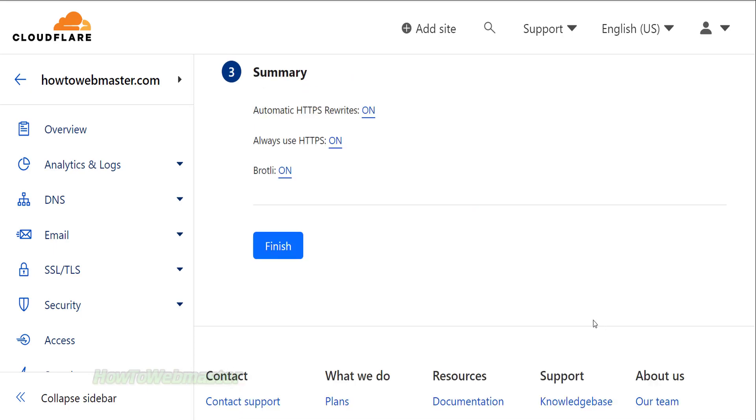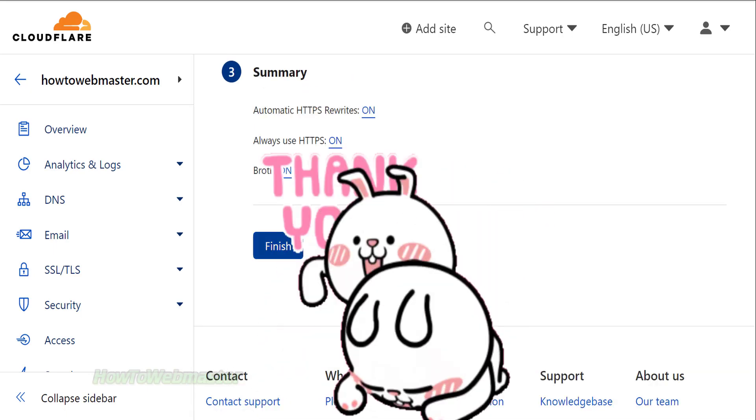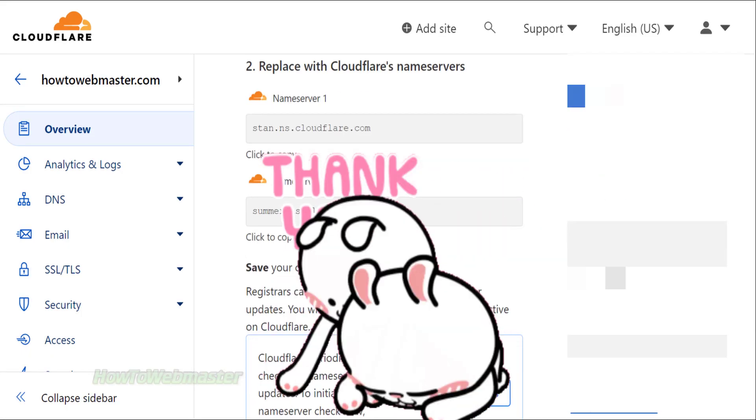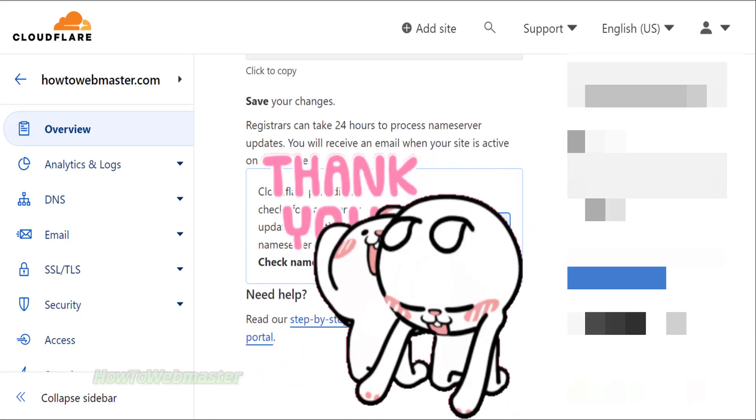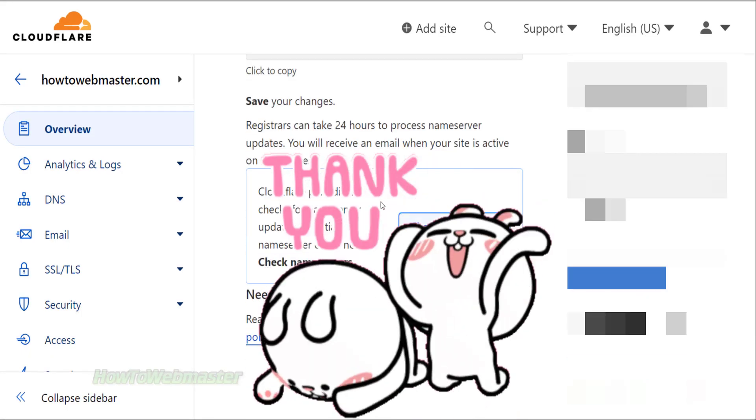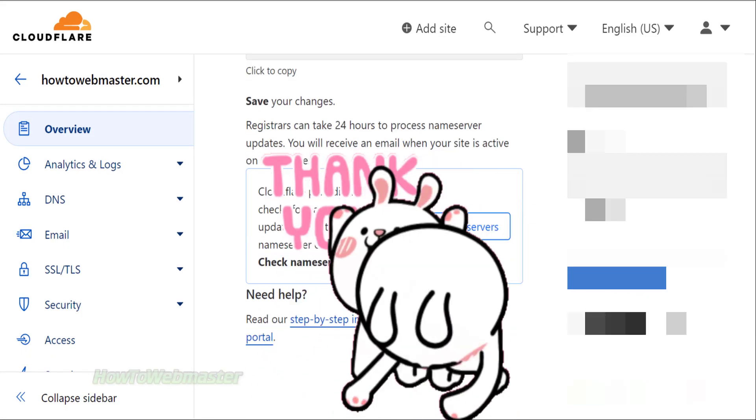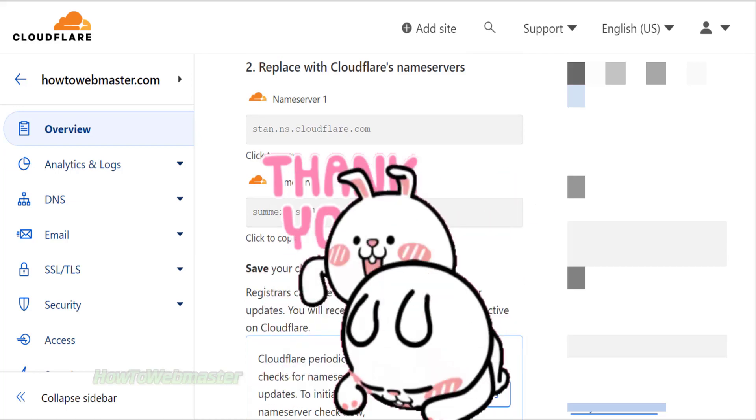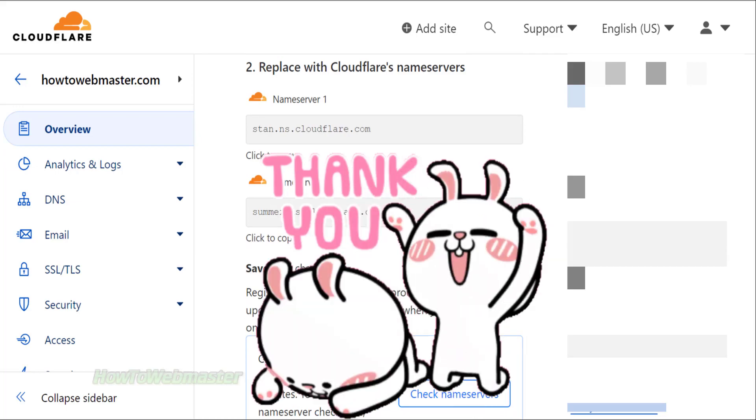Okay, we are finally done. That's how to use Cloudflare easily. Your website is now faster and protected. Please subscribe to How to Webmaster for more tutorials and reviews. Thank you for viewing and have a wonderful day.